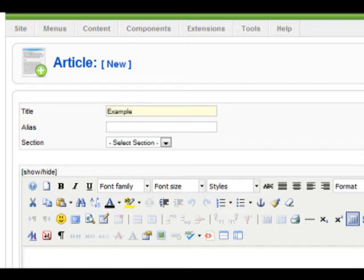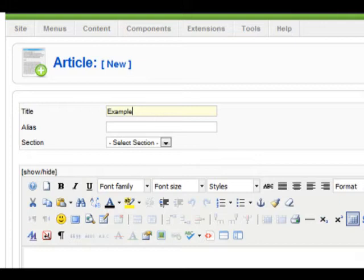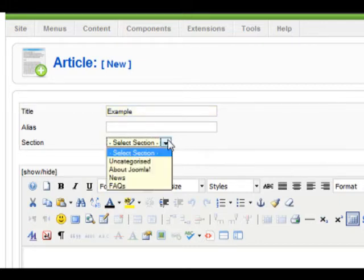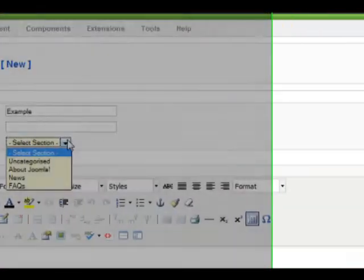You don't necessarily need to fill in an alias, as this will be generated when we attach the article to a menu item. Organization is very important when maintaining a website, and placing your articles and pages within a section and a category will help with good organization.